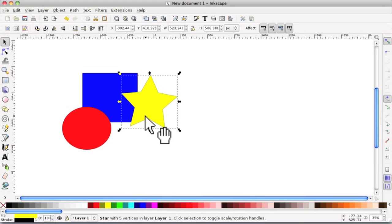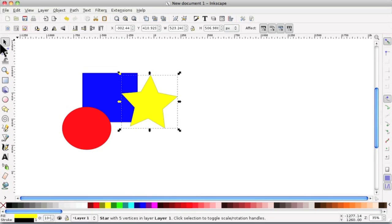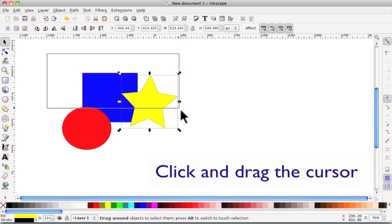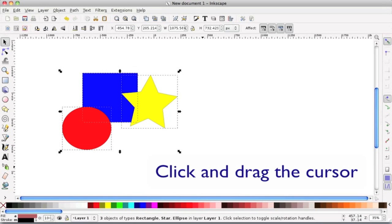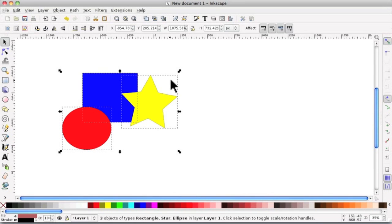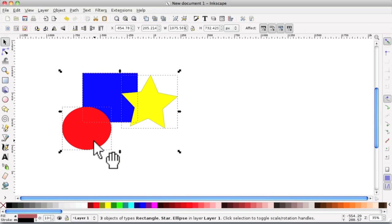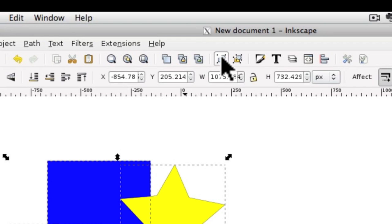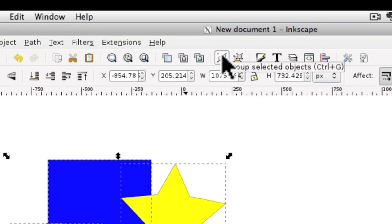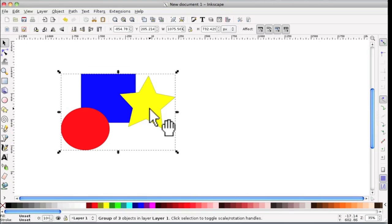And the quickest way to do that is what's called rubber banding. So you have the select tool highlighted, and then around all of them you just do that, and you can see each one has got a dotted line. So they're all selected, and you go up to the group selected objects up here, or Control G, and click on that.